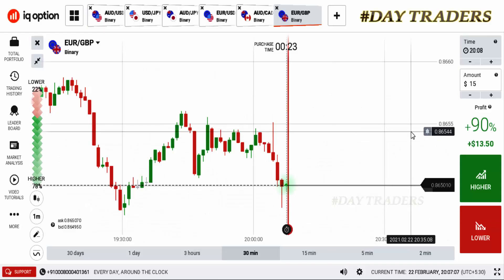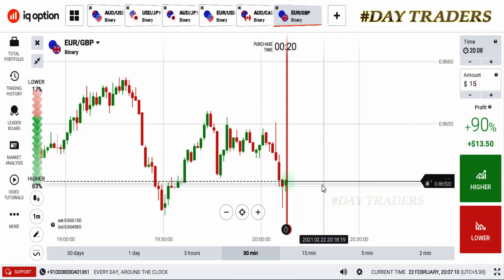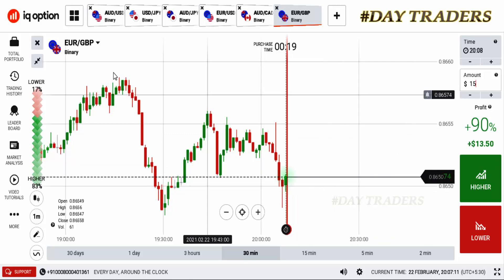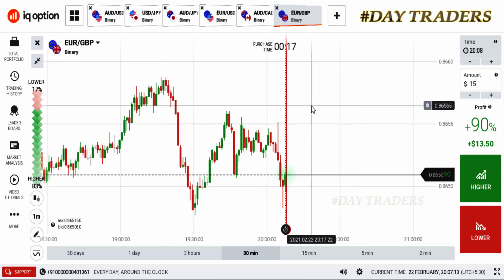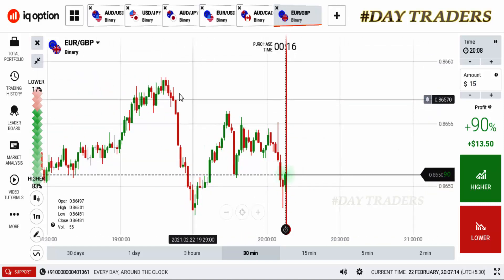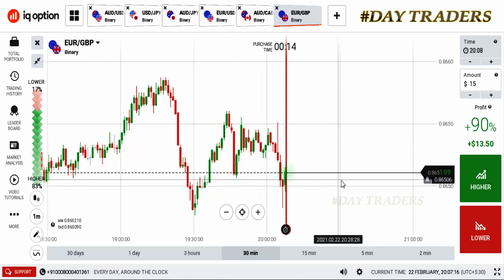Hello traders, welcome to my channel. In this video I will show you how to trade with candlestick psychology. Let's go to the live market - this is the GBP/EUR pair and this is a downtrend market.